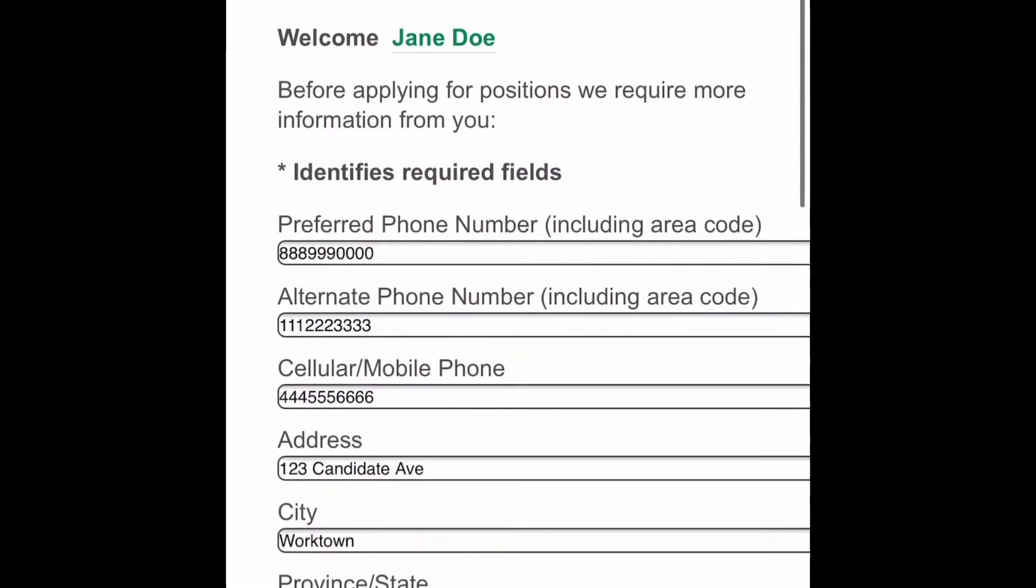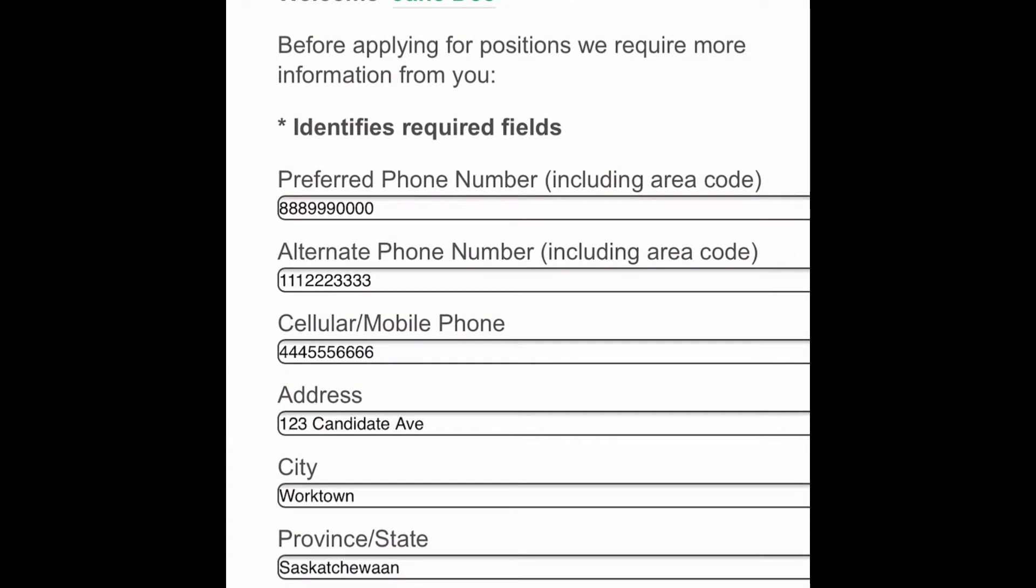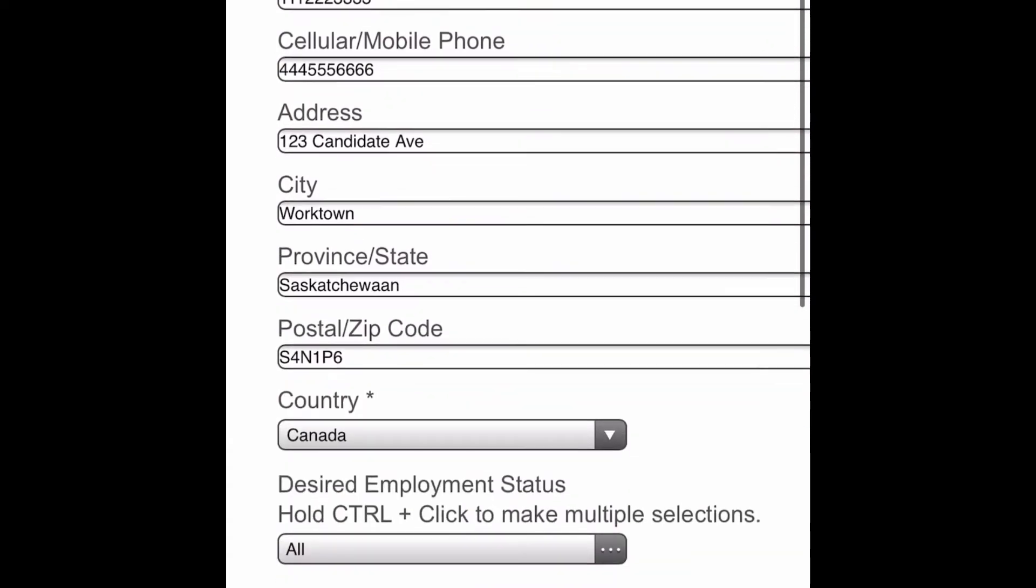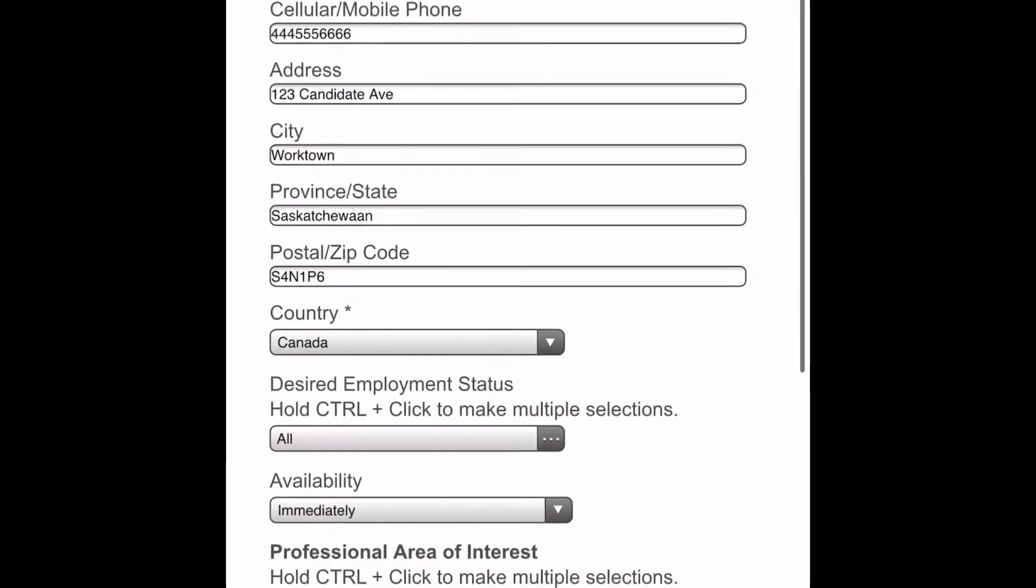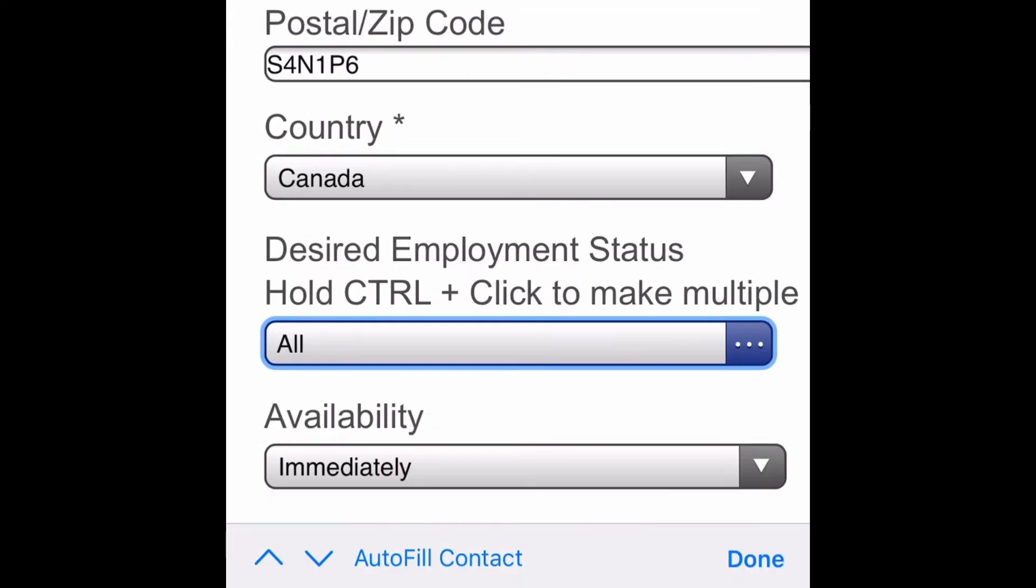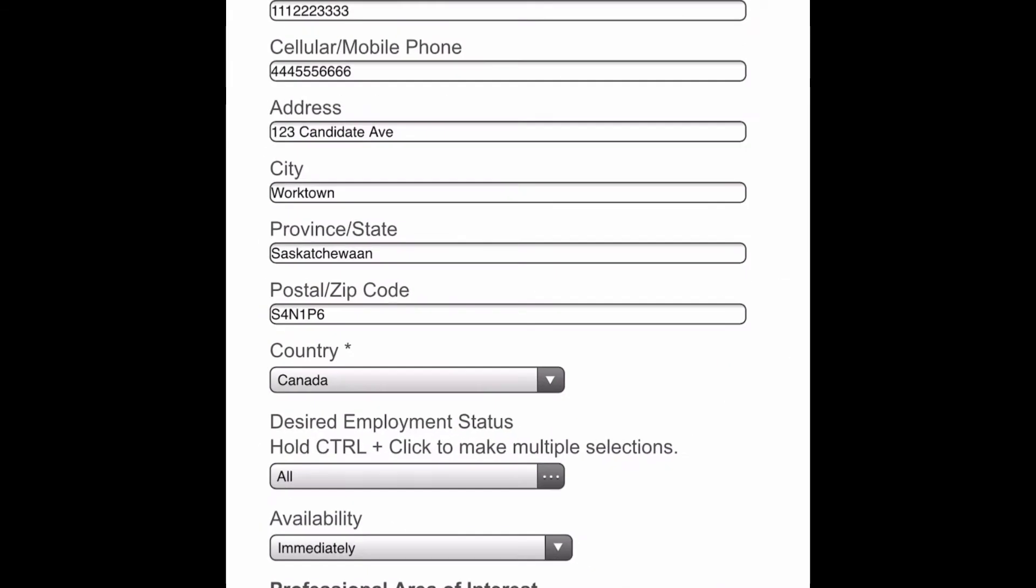Once you have finished creating your account and logged in, you can enter and update your personal information. You must enter all required fields in order to move to the next steps.